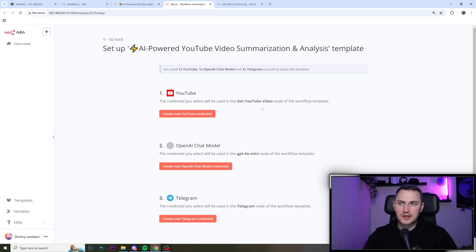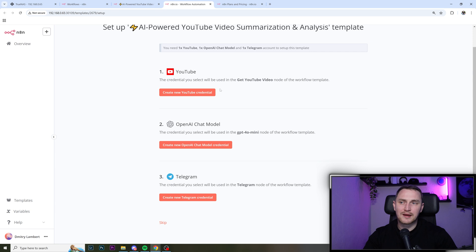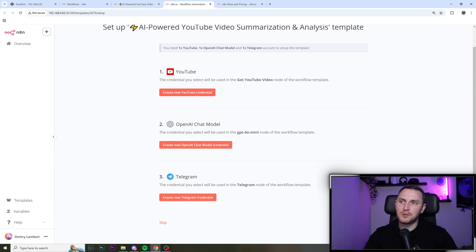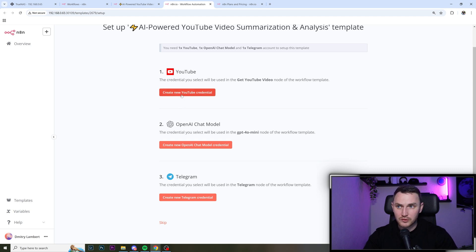We need to create accounts for those. So we'll have to provide the API tokens for YouTube, same for OpenAI and same for Telegram. And again, if you don't know how to do that, don't worry, n8n got you covered.